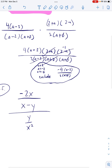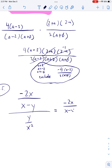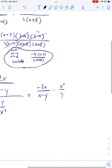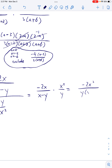Remember the first step: make sure the numerator is combined into one fraction. Second step: make sure the denominator is combined into one fraction. Third step: we take the top fraction and multiply it by the reciprocal of that bottom. It's going to be −2x³ all over y(x − y).